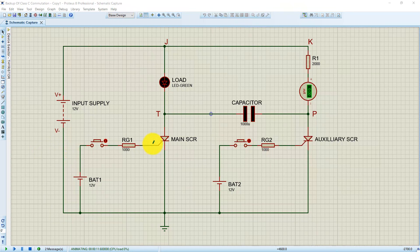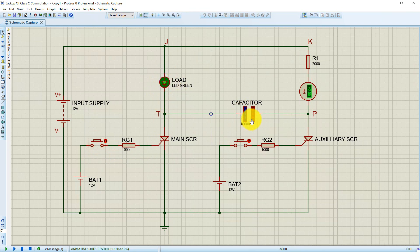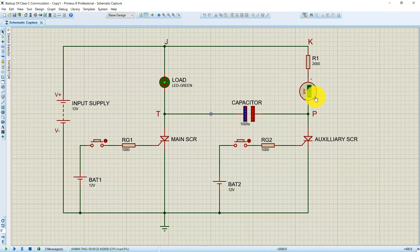I am going to trigger the main SCR first by pressing this button. As we can see, the load is turned on and at the same time the capacitor starts charging through resistor R1. We can also see that as the capacitor gets charged, the current is decreasing in the ammeter. We'll wait for this capacitor to get fully charged.